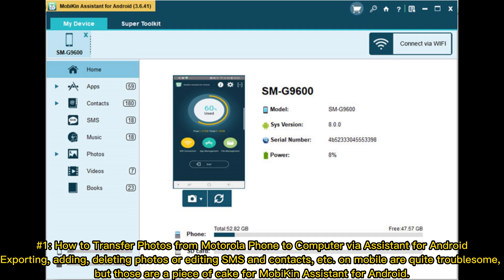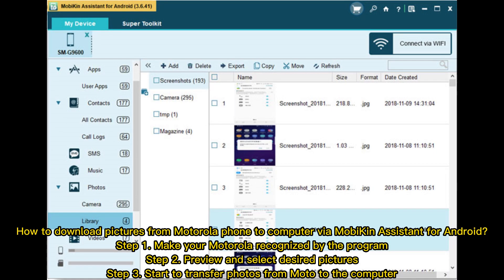Exporting, adding, deleting photos, or editing SMS and contacts on mobile are quite troublesome, but those are a piece of cake for Mobicon Assistant for Android. How to download pictures from Motorola phone to computer by Mobicon Assistant for Android: Step one, make your Motorola recognized by the program. Step two, preview and select desired pictures. Step three, start to transfer photos from Moto to the computer.